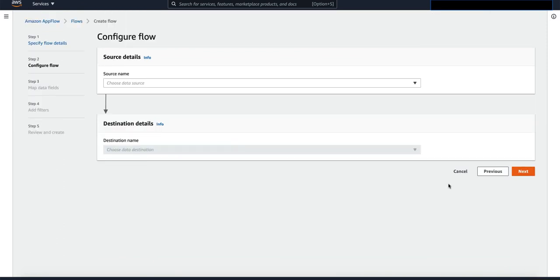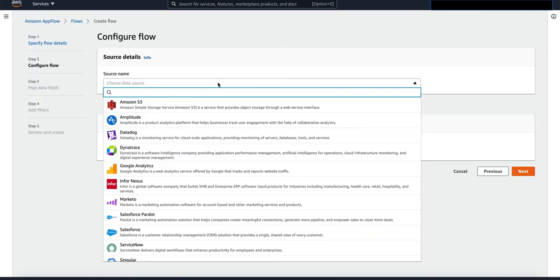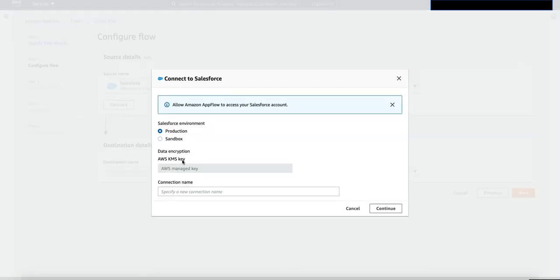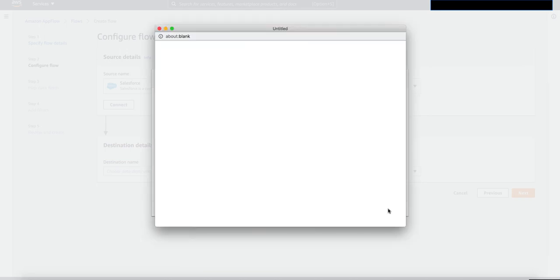Here, I'm going to choose my source as salesforce.com and then I'm going to create a connection to my salesforce.com account. From here, we're going to give the connection a name and click on continue.